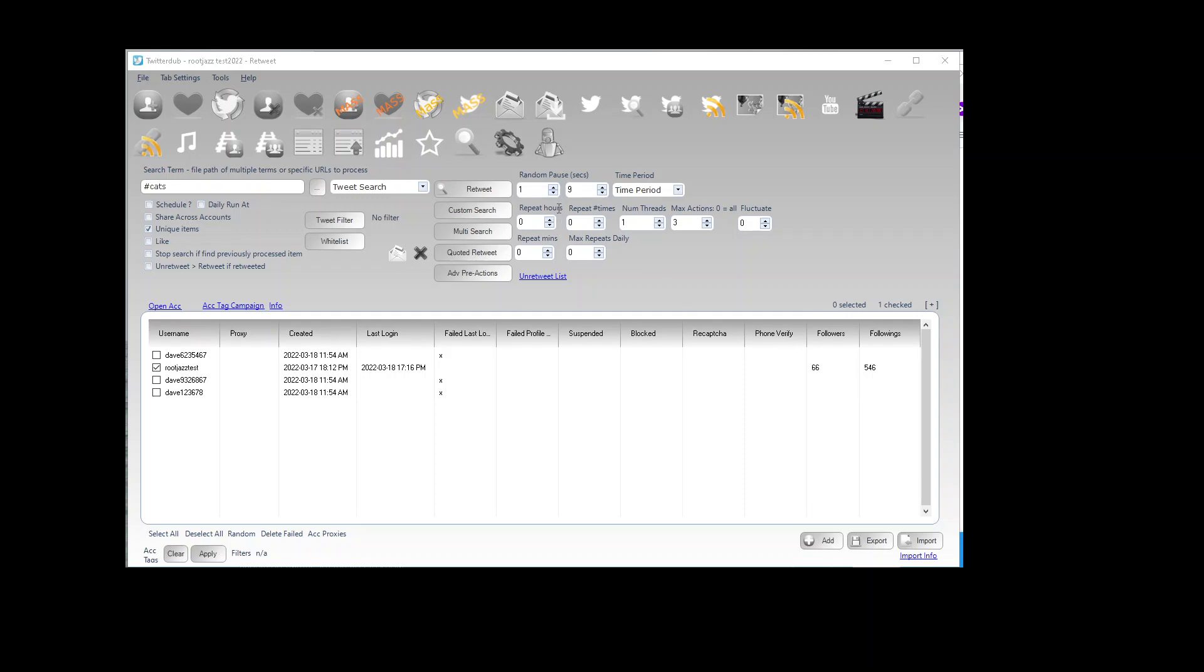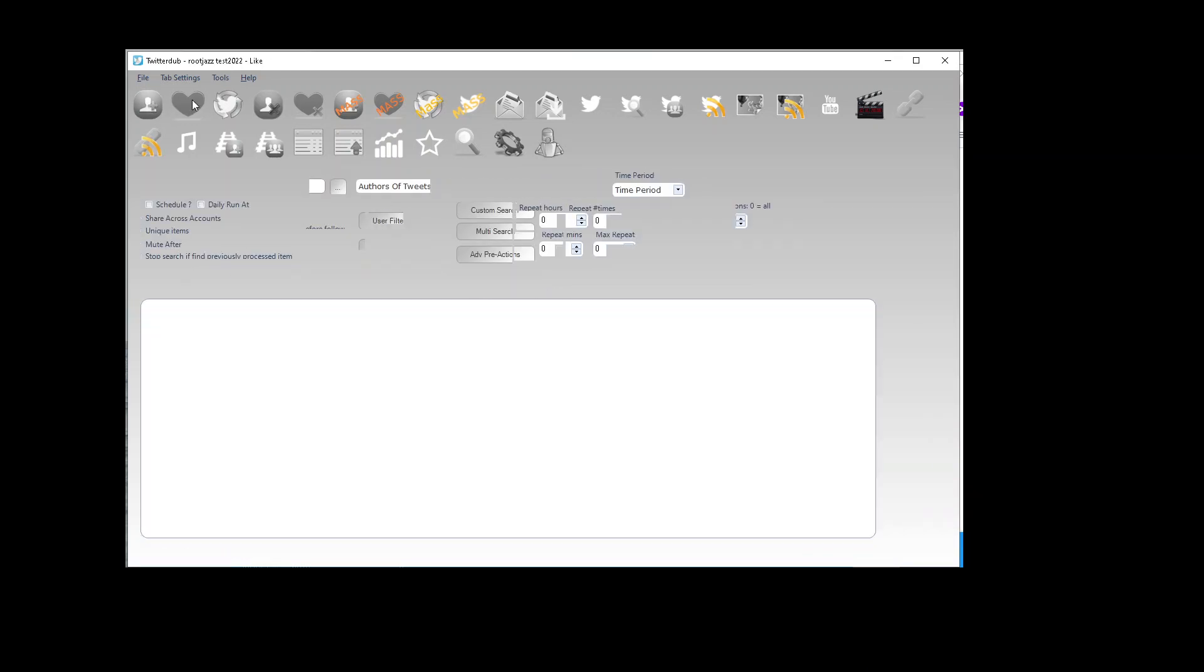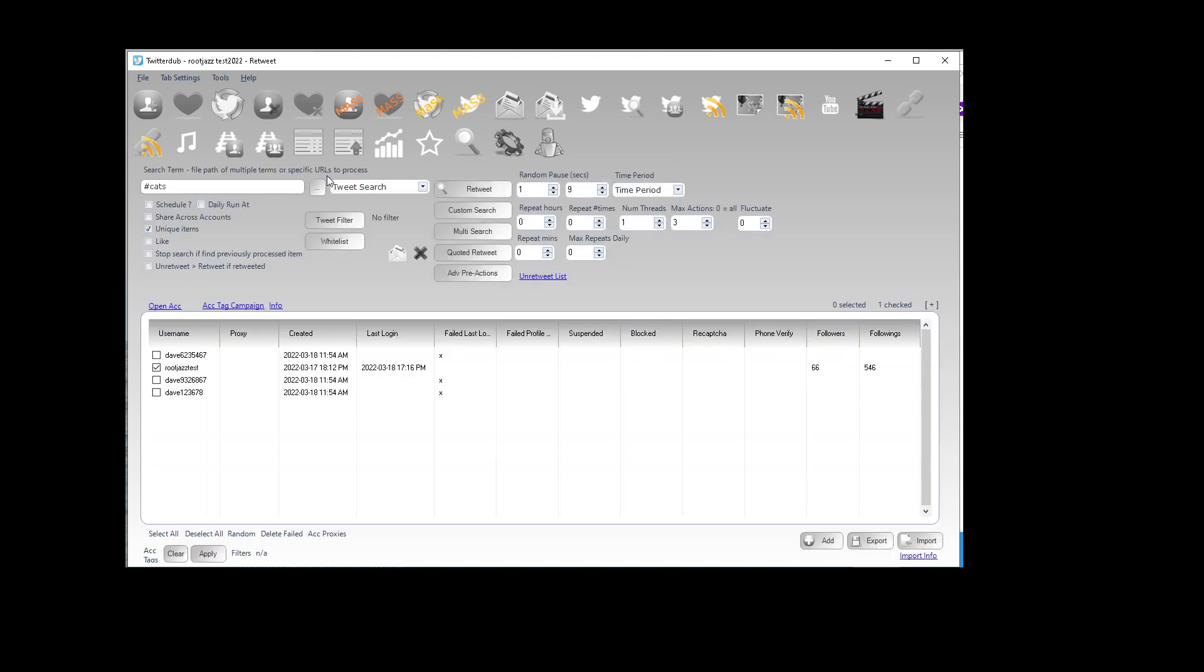Hello and welcome to this tutorial on how to use the filter option for the search and process actions. If you have seen the other getting started tutorials you will know how to follow, how to like, how to retweet and you might have noticed the filter button here.